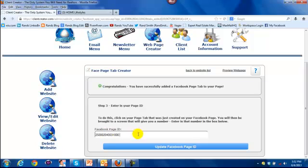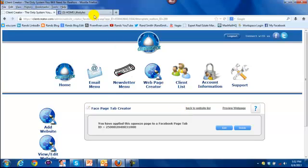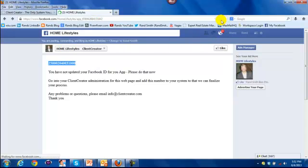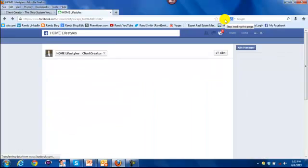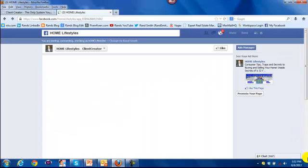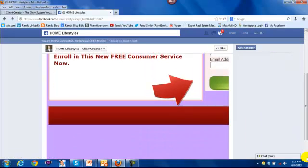paste that code, and say update my Facebook ID. And it's all done. Let's go back over to my home lifestyles business page. And we're going to refresh the screen. And let's see what we get. Lo and behold.